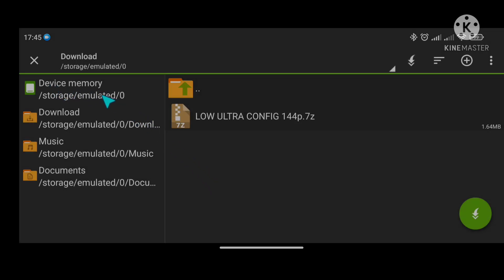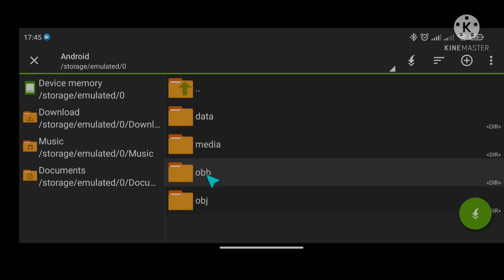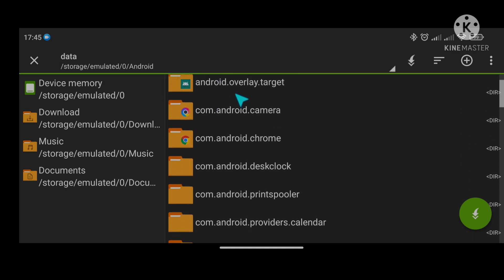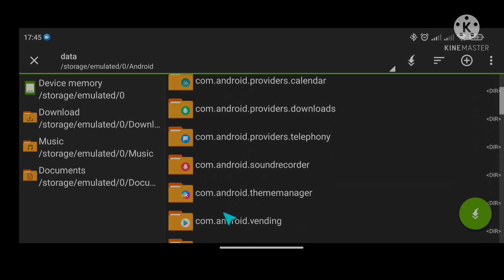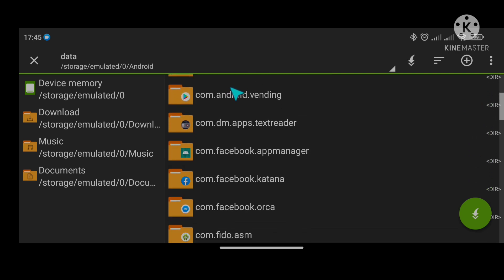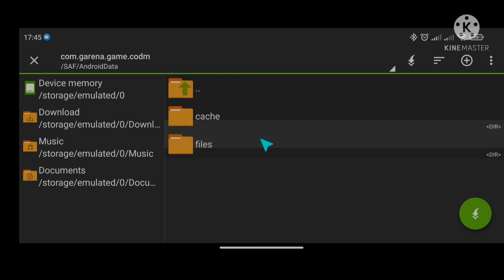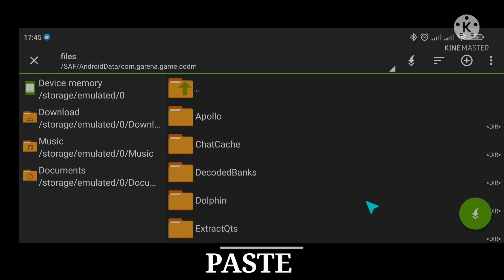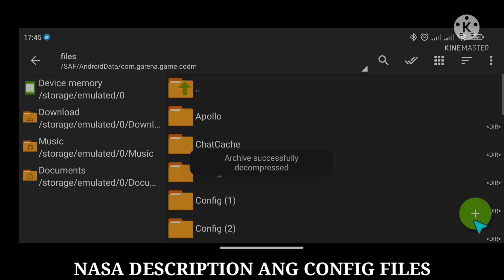Go to device, at Android, Data. Hanapin ang com.garina.game, Files. Tapos na tayo sa pag-apply ng config files.